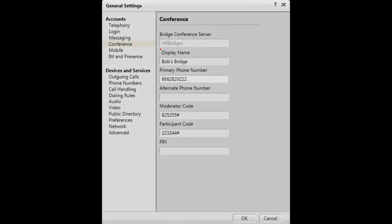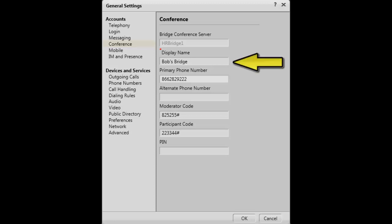The first field is the address for the conference server. The next field is the name of the conference the moderator can choose to display to the conference participants.